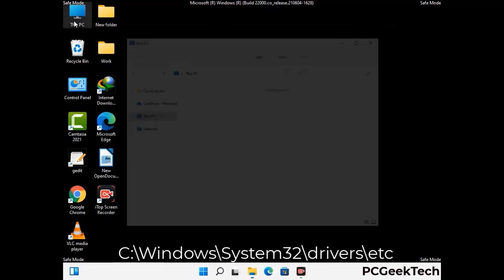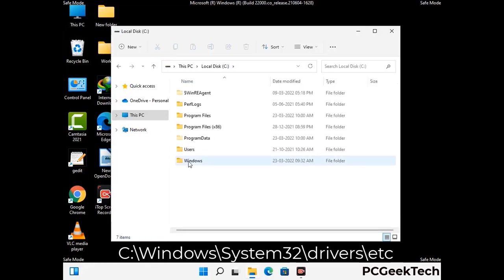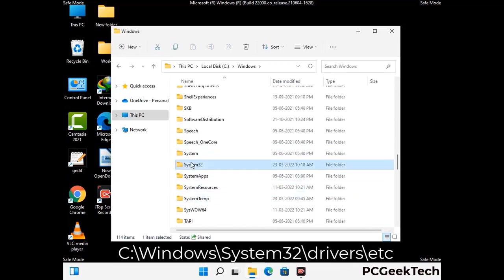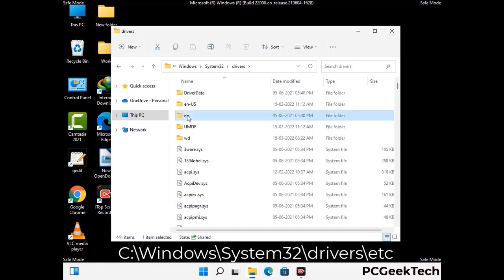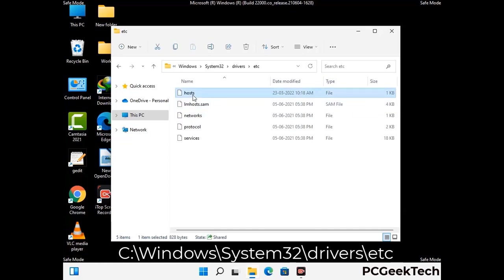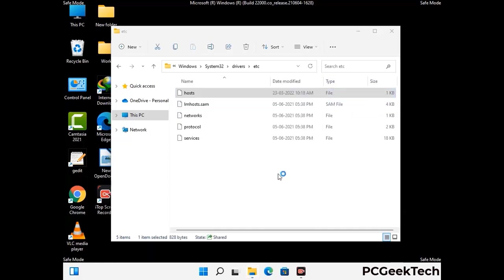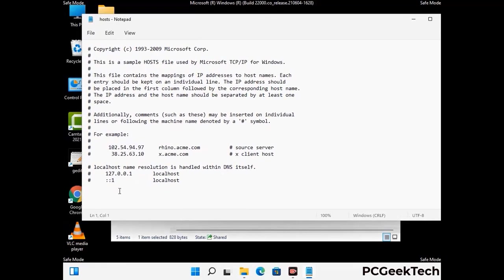Now we have to find and remove any malicious IP address that may connect your PC to a remote server and give hackers access to your system. Just follow the path on the screen to open the Windows hosts file and open it with Notepad. If your system has any virus, you will find some suspicious IP addresses here that you need to remove, and then save the hosts file.